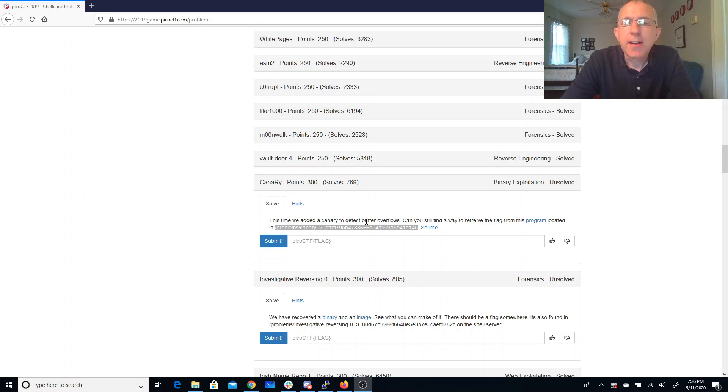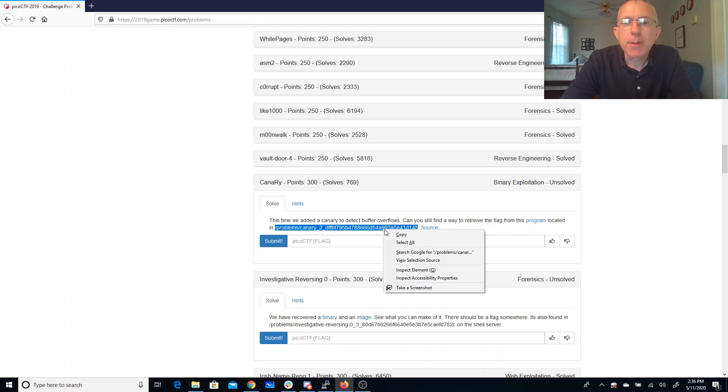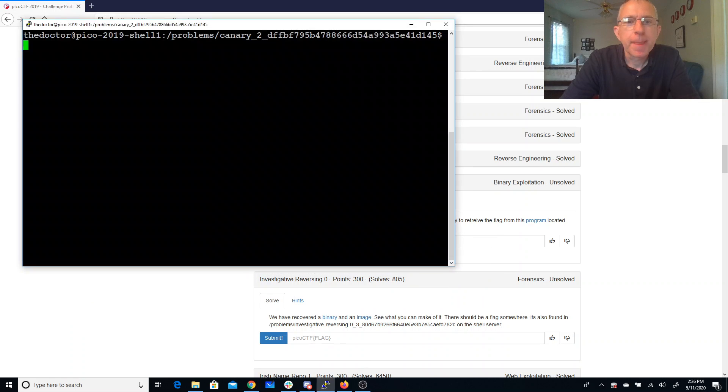Canary. This time we added a canary to detect buffer overflows. Can you find a way to retrieve the flag from this program located in this folder?